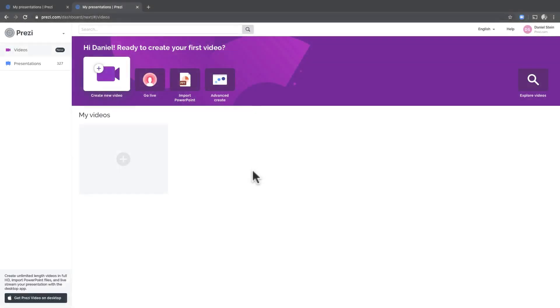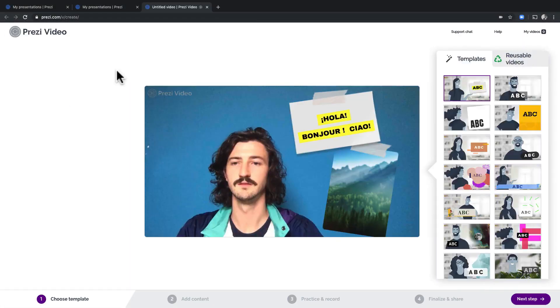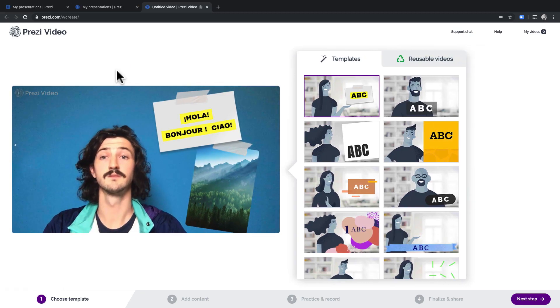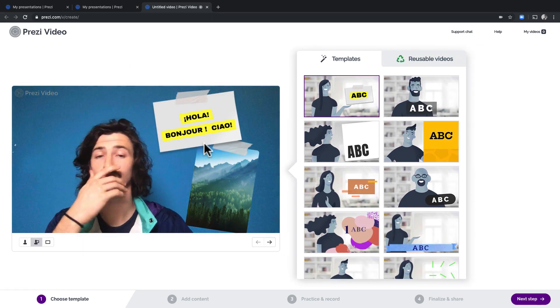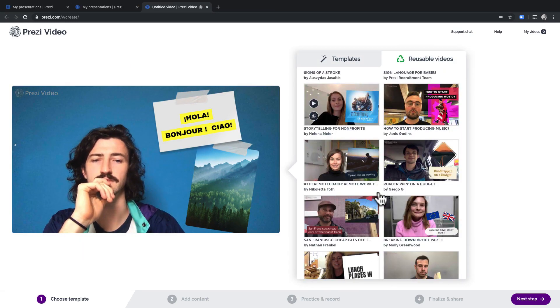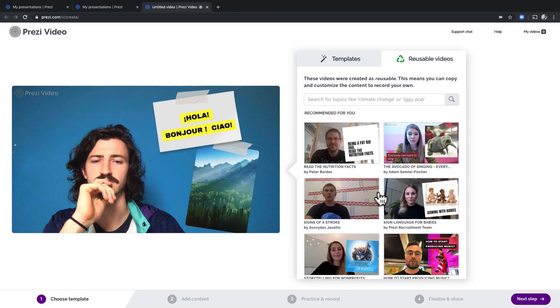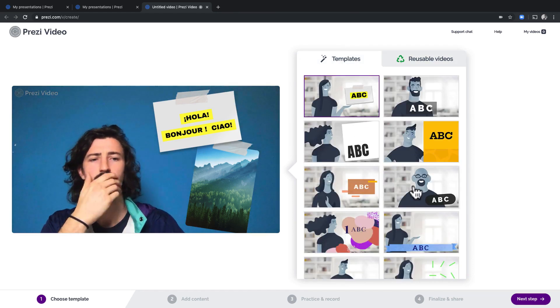In the dashboard, click create new video. Nice, looking good. Here you can reuse someone else's or choose a template. Let's start with our own for now.